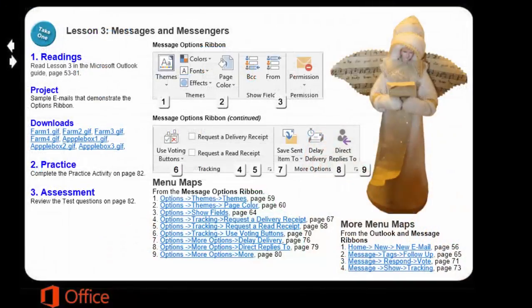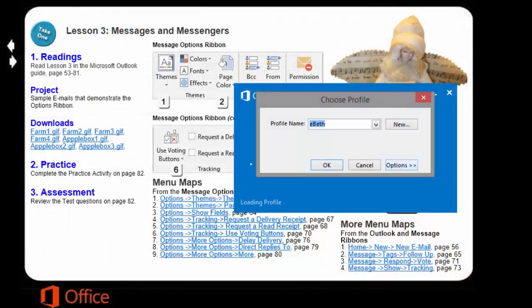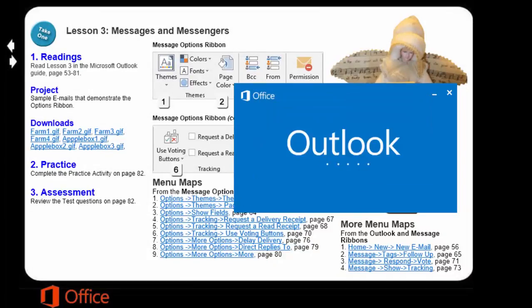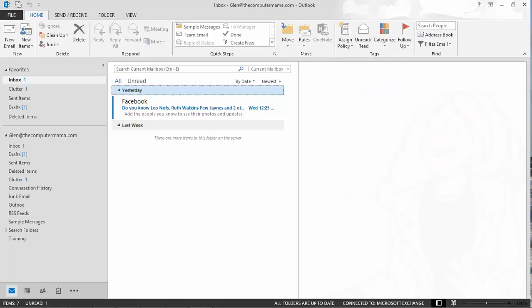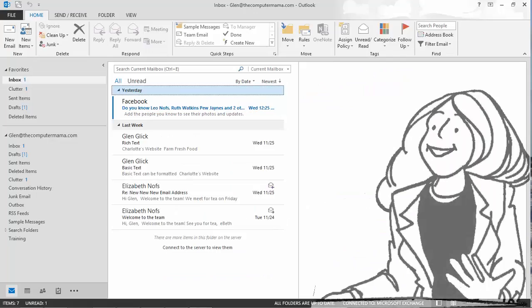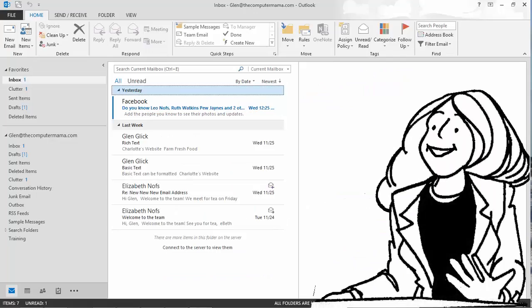So, if you are ready, please start the program Microsoft Outlook and go to the Inbox. Hello Inbox!